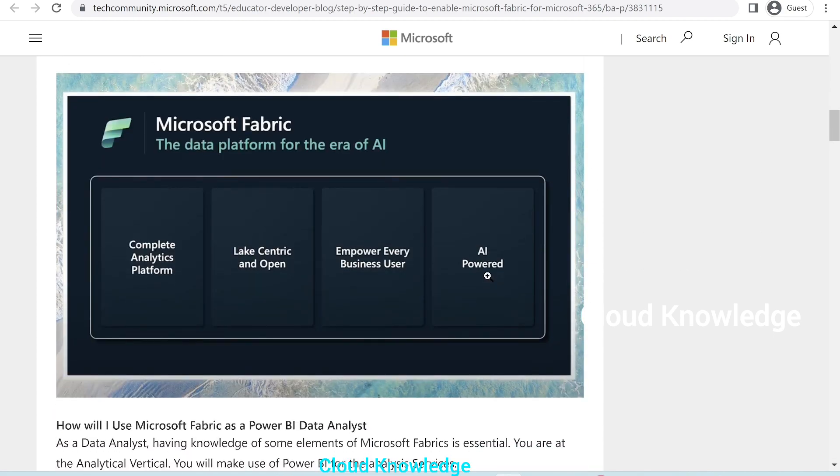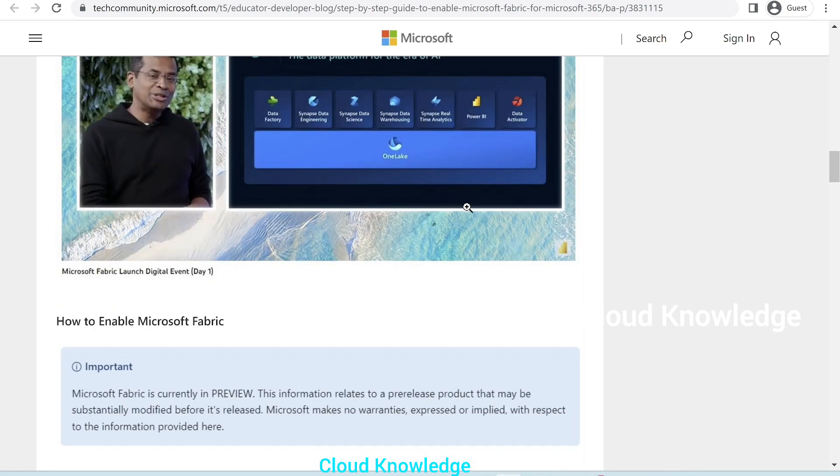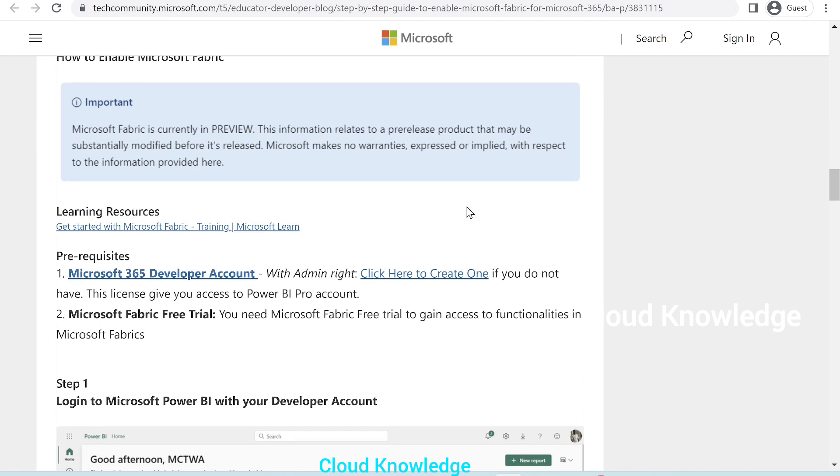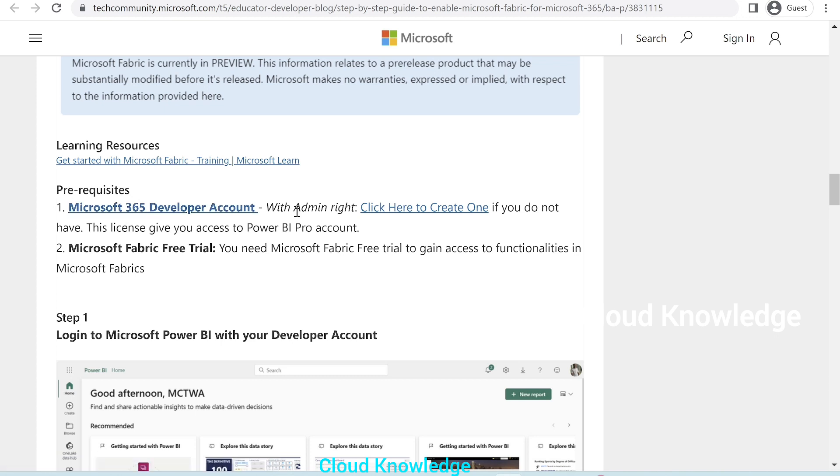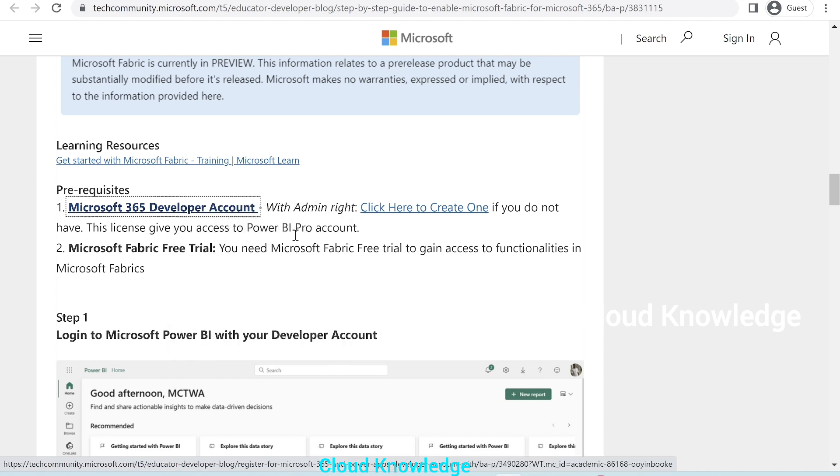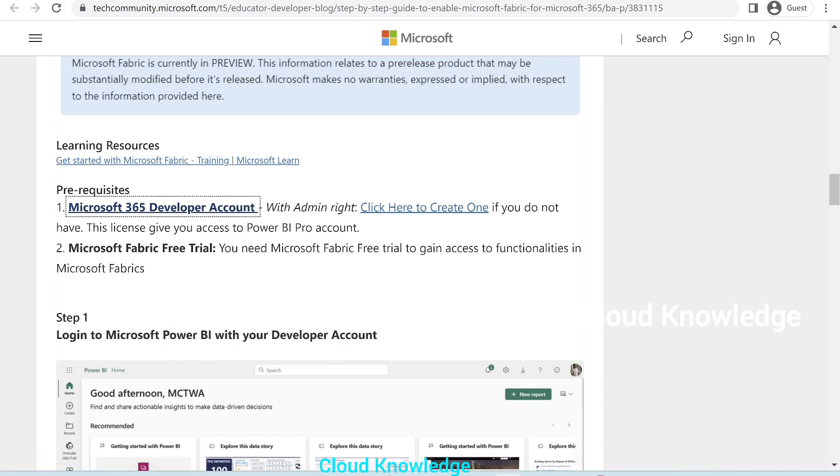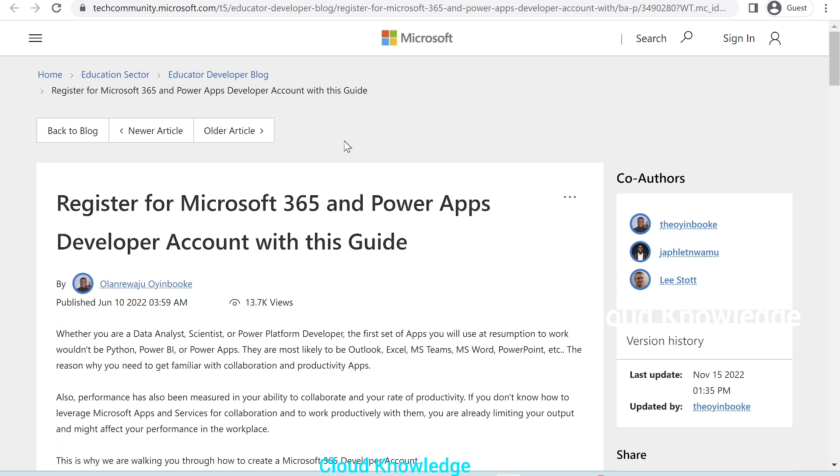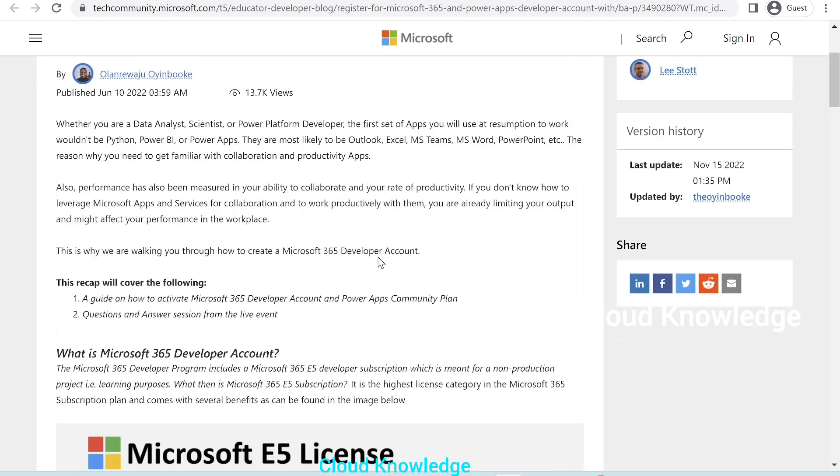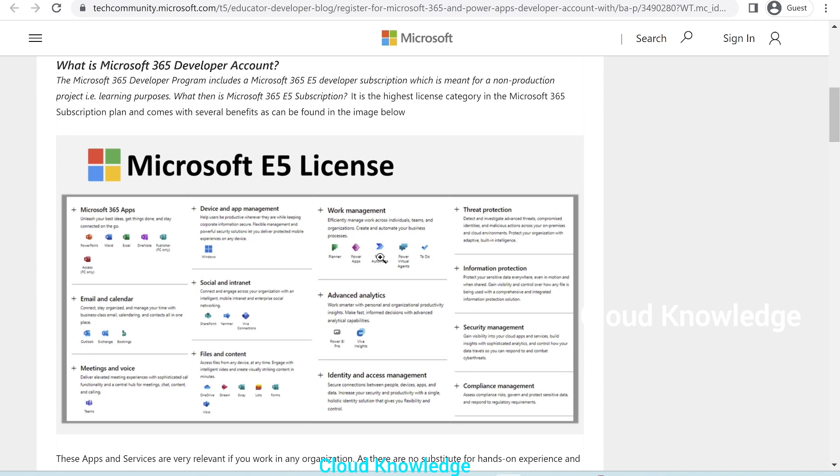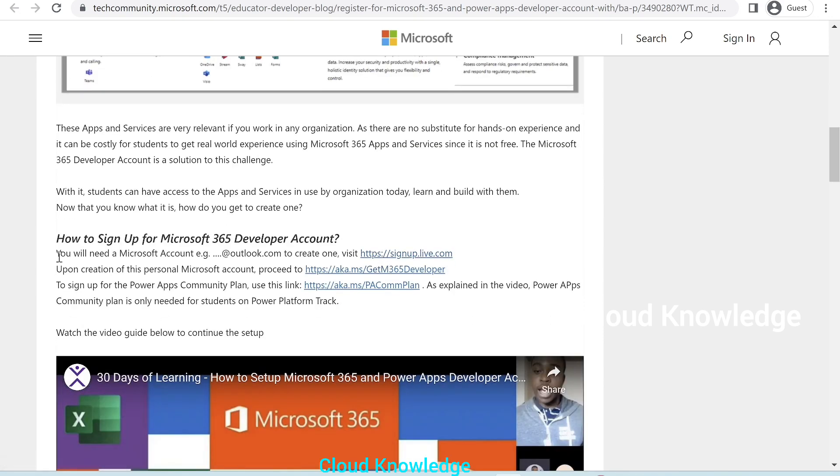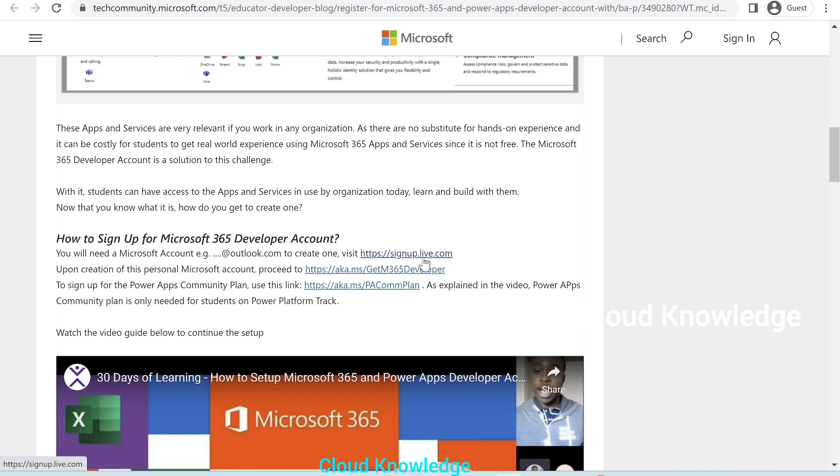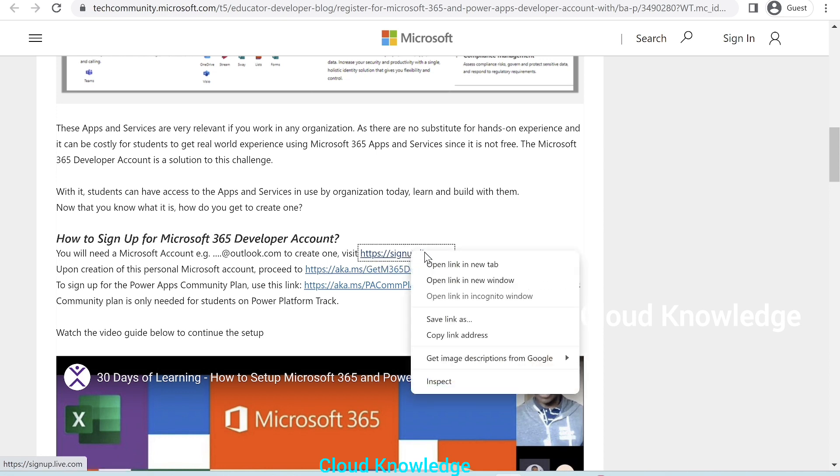Here is the intro of the Fabric account details. Here comes the step, the prerequisites. First prerequisite is Microsoft 365 Developer Account. So, we'll click on this hyperlink, open it in a new tab. It again opens a blog, where if we go down below, you could see the steps. First step is, you'll need a Microsoft account, that is Outlook.com. To create one, we will open this hyperlink, signup.live.com. Let's right-click, open in a new tab.